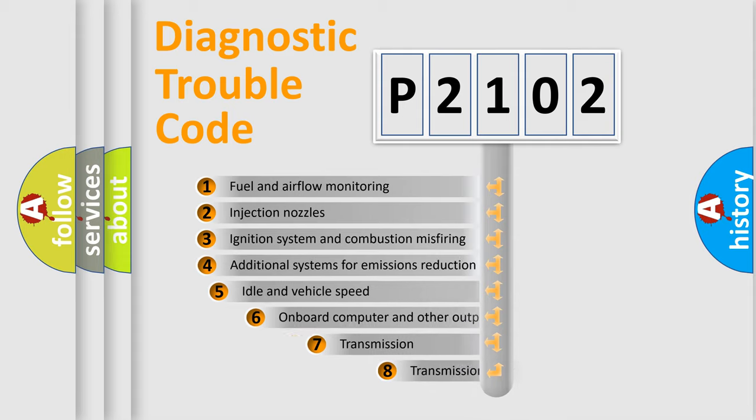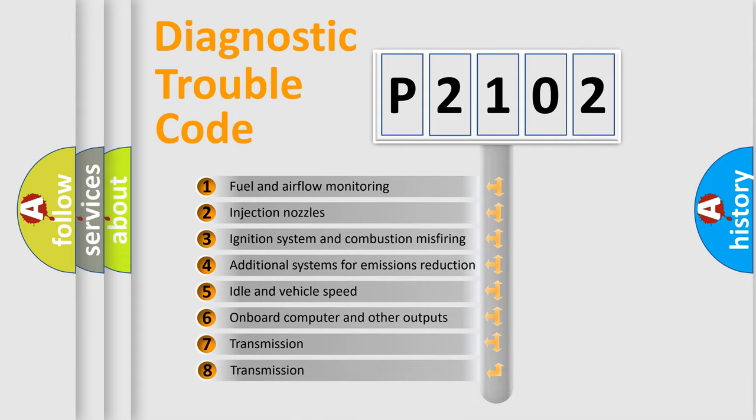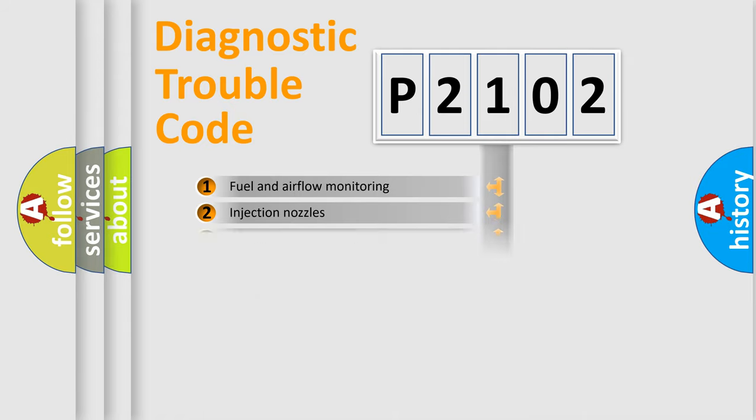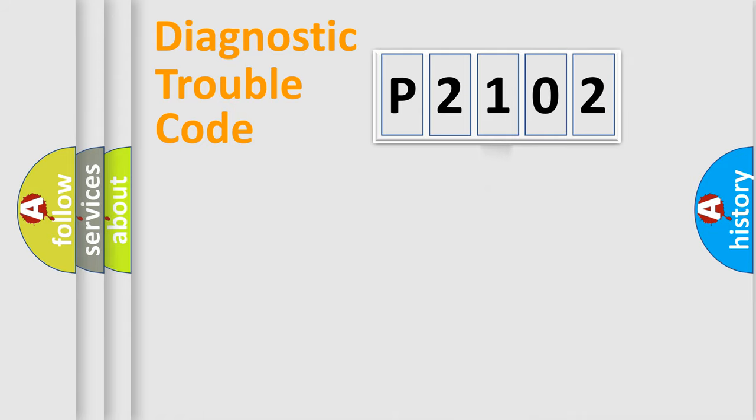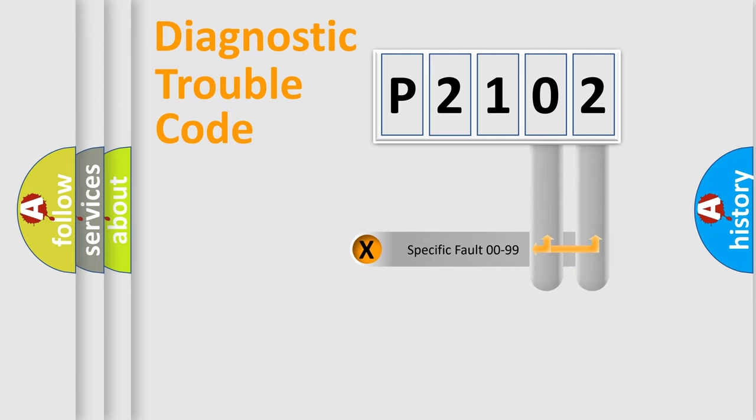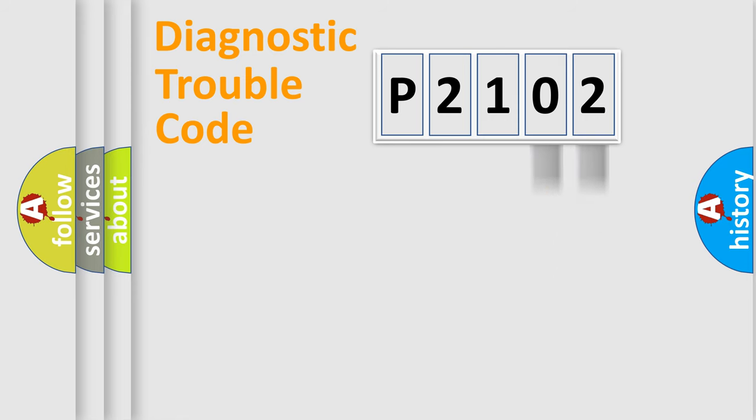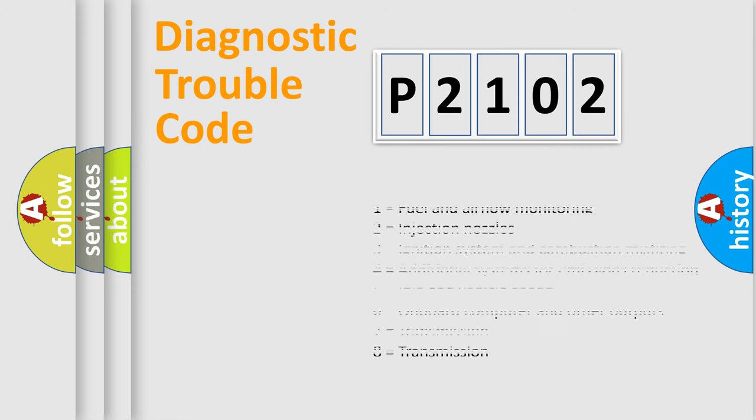The third character specifies a subset of errors. The distribution shown is valid only for the standardized DTC code. Only the last two characters define the specific fault of the group. Let's not forget that such a division is valid only if the second character code is expressed by the number zero.